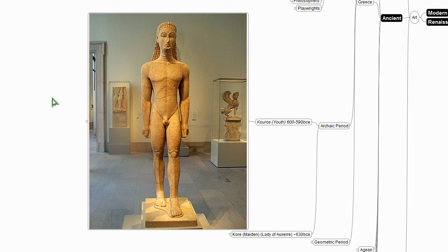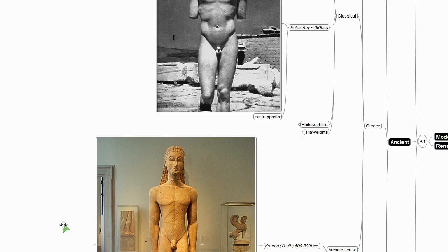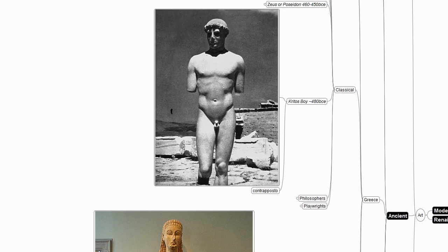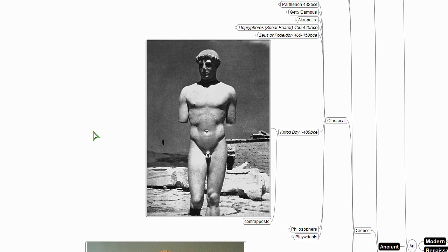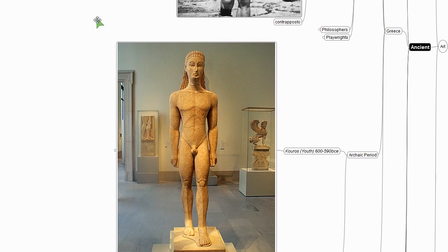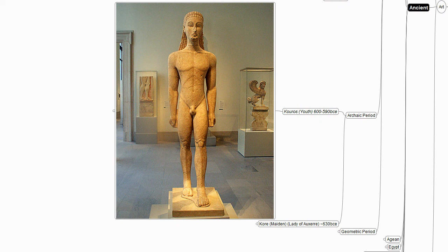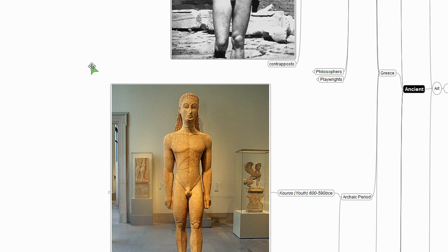And so we often do look at the progression of art and think that it goes from the quote unquote primitive to the more realistic and representational. But who's to say that the realistic and representational is the goal or the ultimate form of art? Maybe the more abstract and expressive is where we'd like to be anyway.